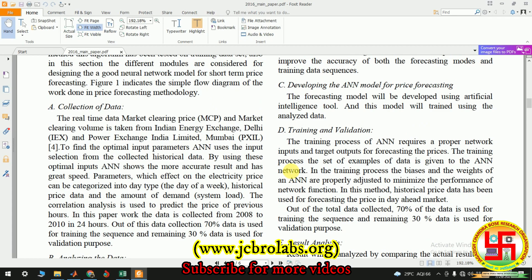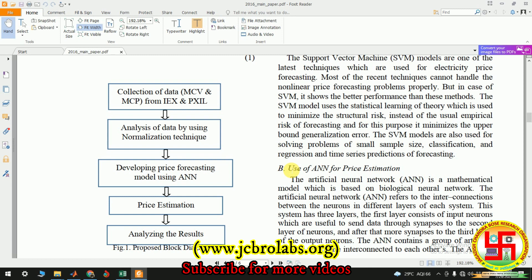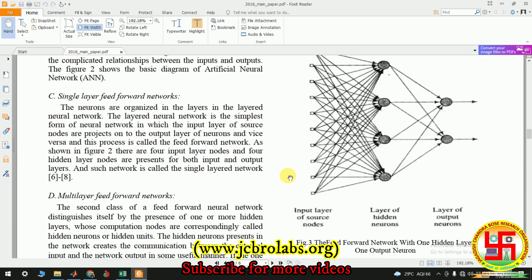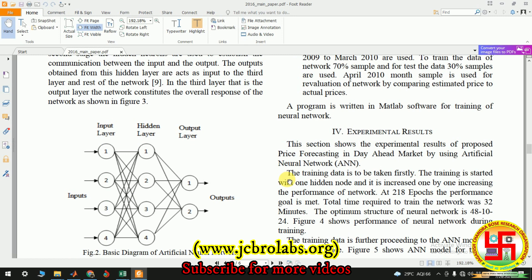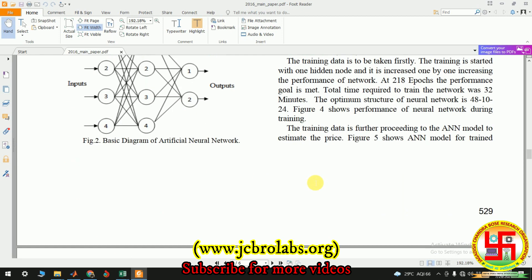In order to forecast the price through ANN, we need data and a feature vector. What they have done is taken the previous one week of data as a feature vector, applied it to the neural network, created a target vector, trained the neural network, and then applied the same for the simulation process.